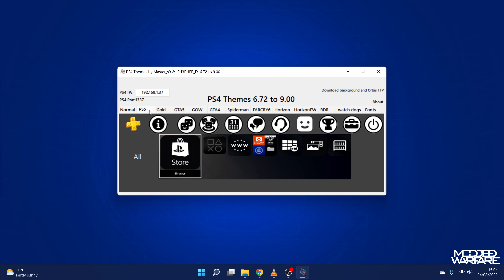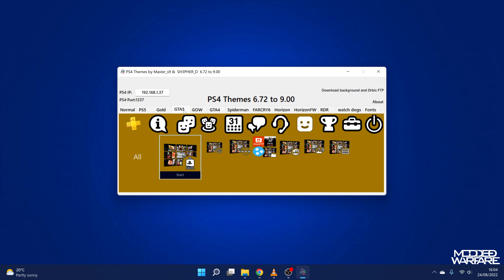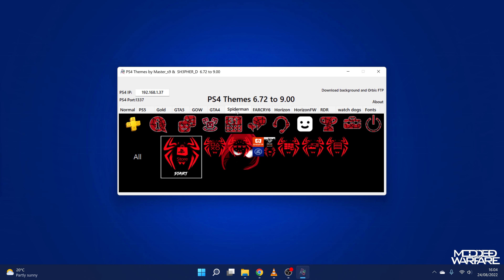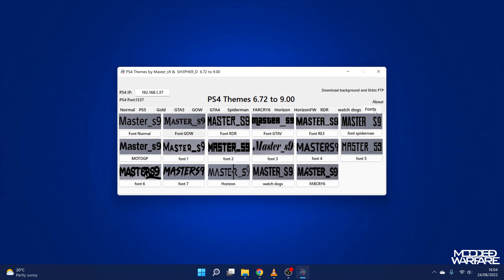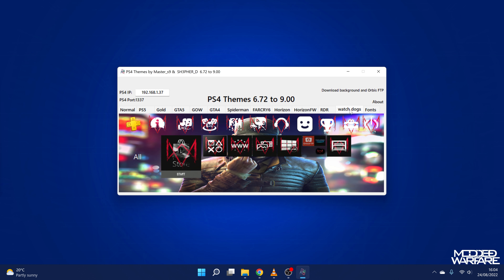There are quite a few themes here — you've got a PS5 theme, a GoldHen theme, GTA 5, God of War, GTA 4, Spider-Man, Far Cry 6, Horizon, Horizon Forbidden West, Red Dead Redemption, Watch Dogs, and a bunch of fonts as well. One thing I've noticed is that the GTA font doesn't seem to work, so we won't do the GTA 5 theme. We'll do the Watch Dogs theme because I actually think it looks quite nice. So let's go ahead and install it — we're going to click All and click Yes.